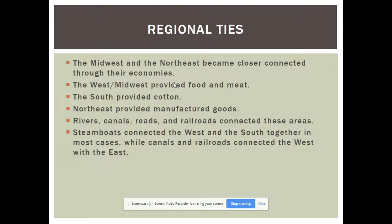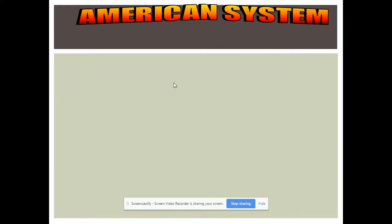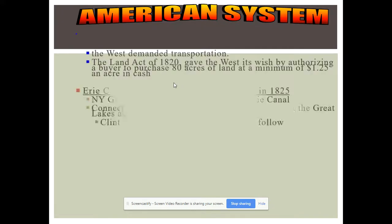The South shipped cotton north via steamboats originally, and then railroads as they took off in the late 1840s and especially the 1850s, the decade before the Civil War. Rivers connected much of the South to the Midwest, and from there you could reach the Northeast by ocean.